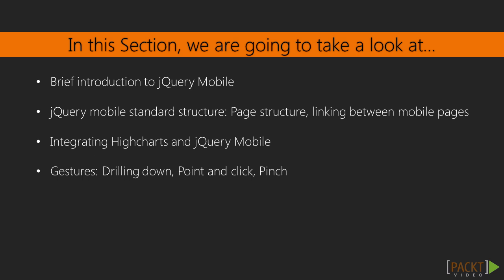In this section we will learn how we can set up mobile friendly web pages with jQuery Mobile and integrate High Charts with it. This section starts with a brief introduction to the jQuery Mobile framework. This is followed by a video where we learn about jQuery Mobile's basic page structure and how they are linking to each other.